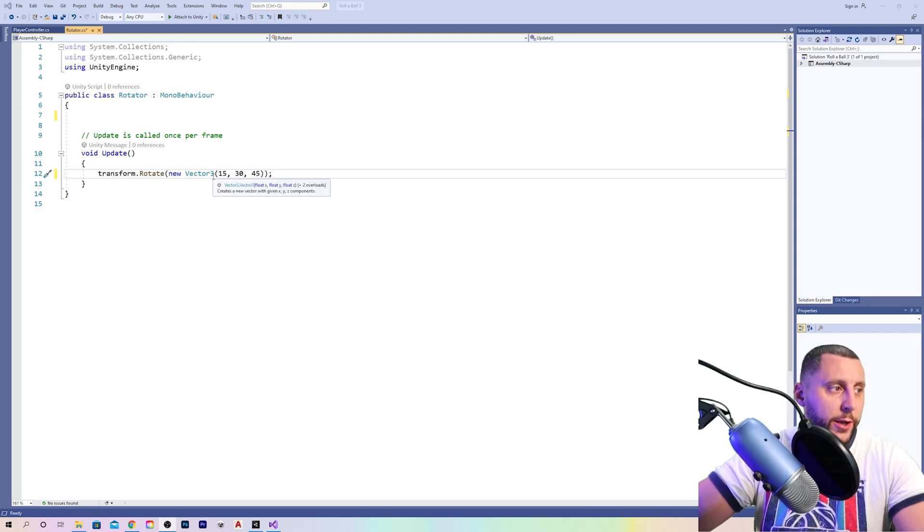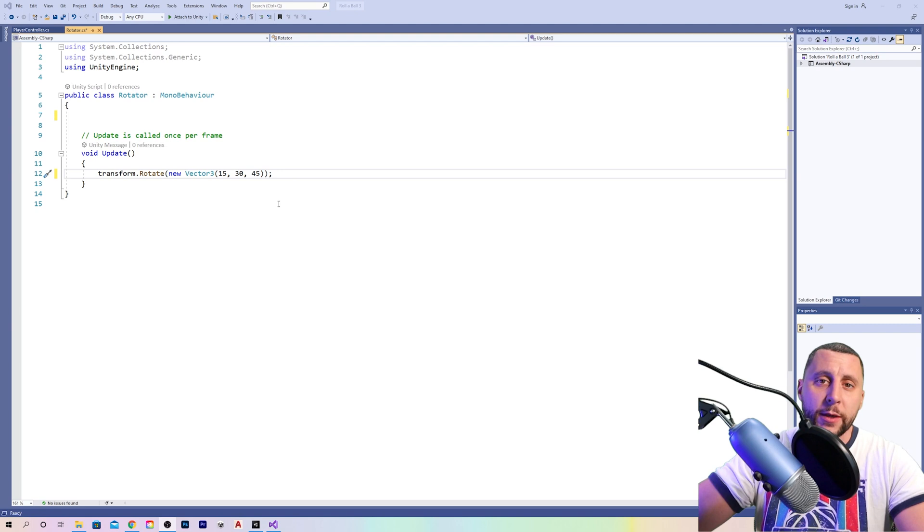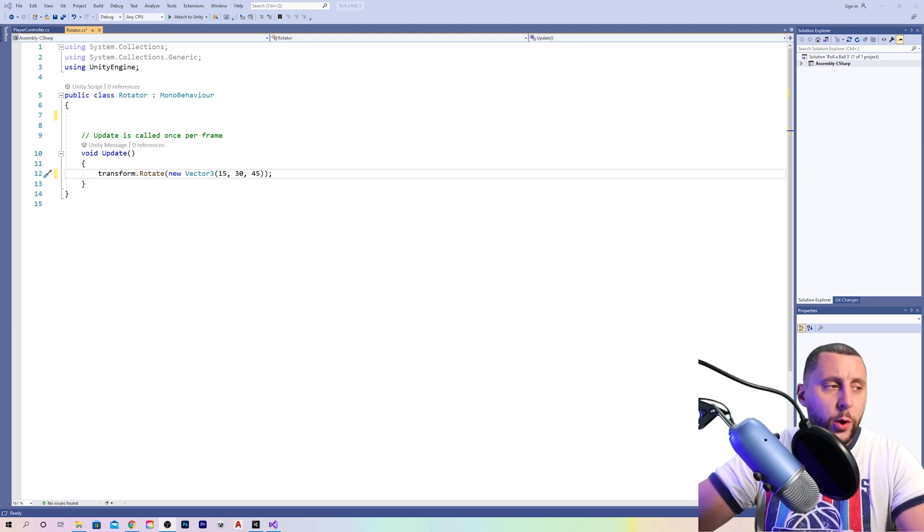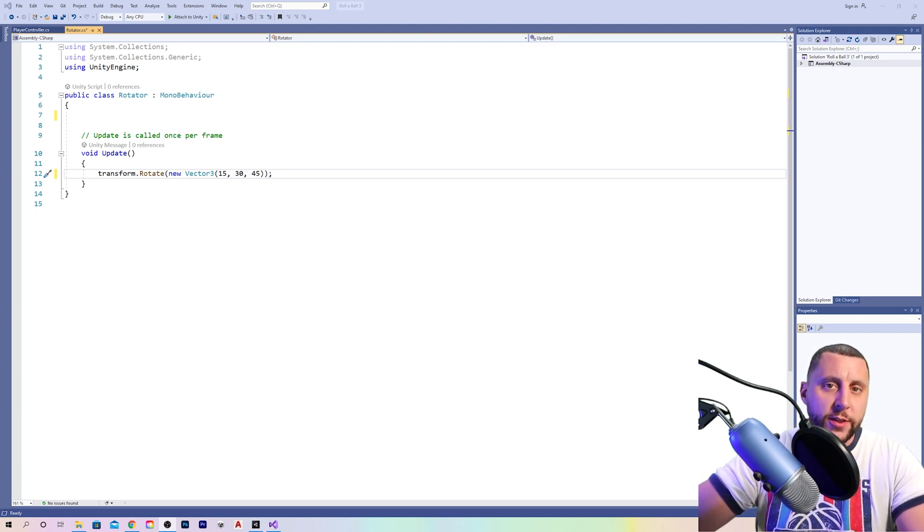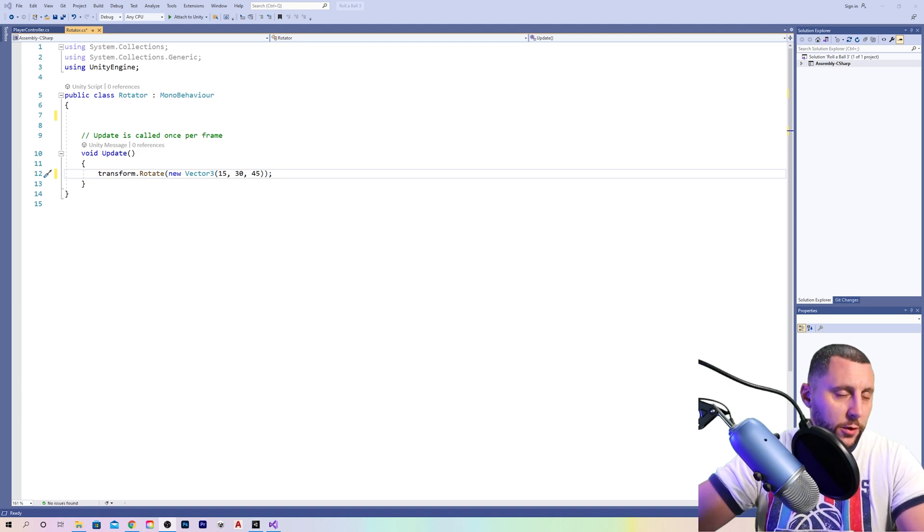As I hover over this, you'll see it says float X, float Y, and float Z. So these three are float numbers, which again means that they are a decimal place number. And obviously a float number, like we said, is much more accurate than an integer, which would just be one, two, three, four, five whole numbers.